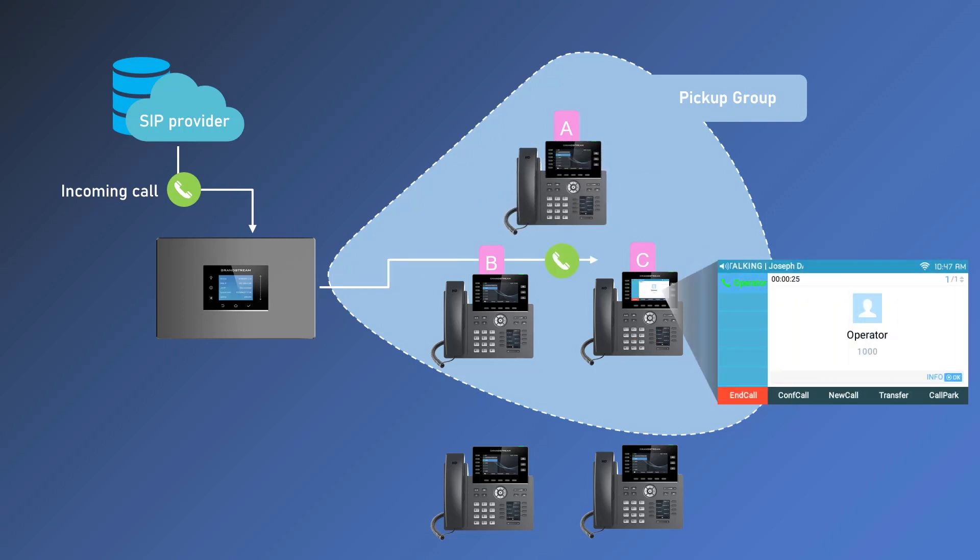If there are multiple incoming calls in your pickup group, the call that has been ringing the longest will be picked up first.